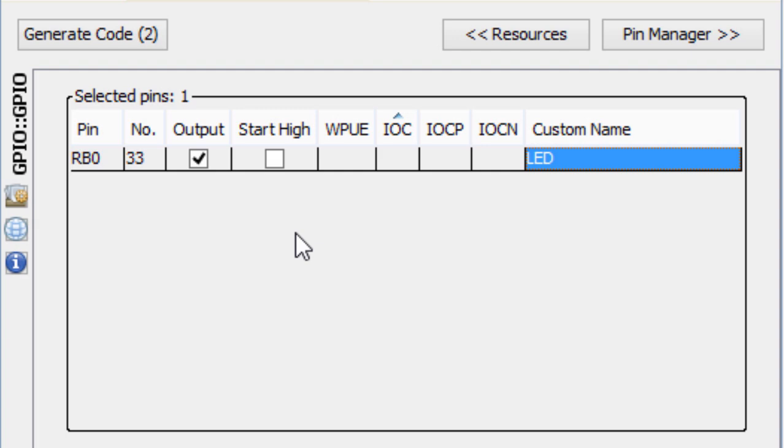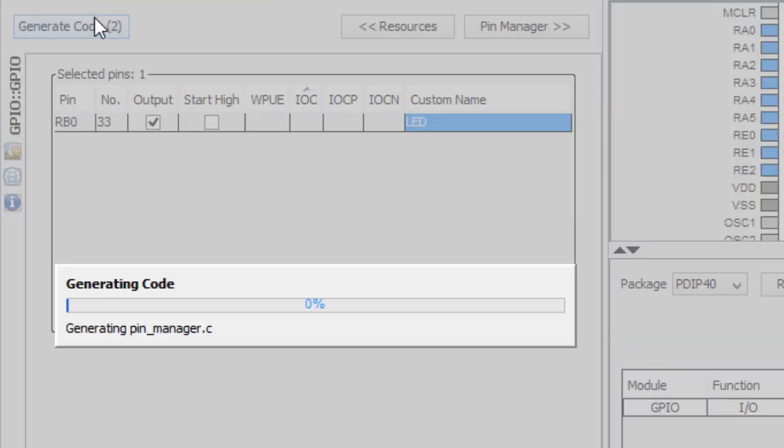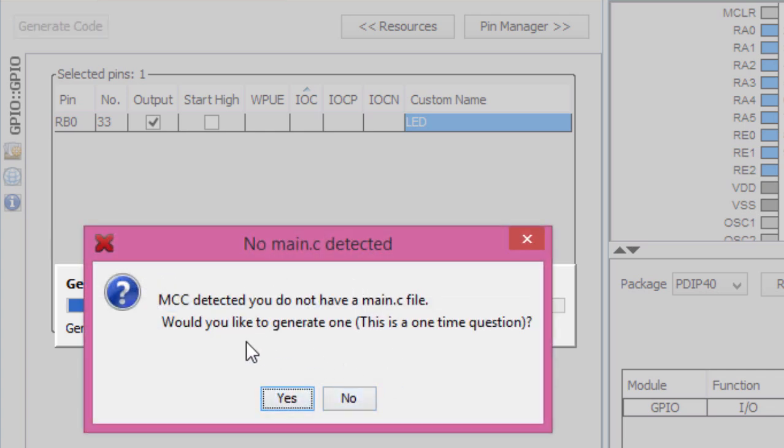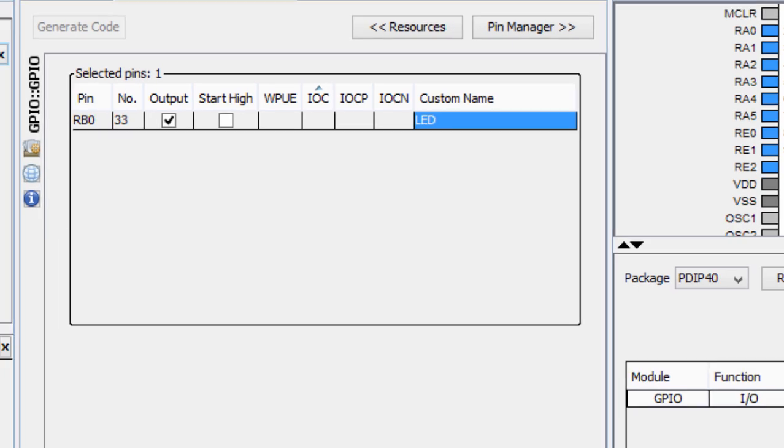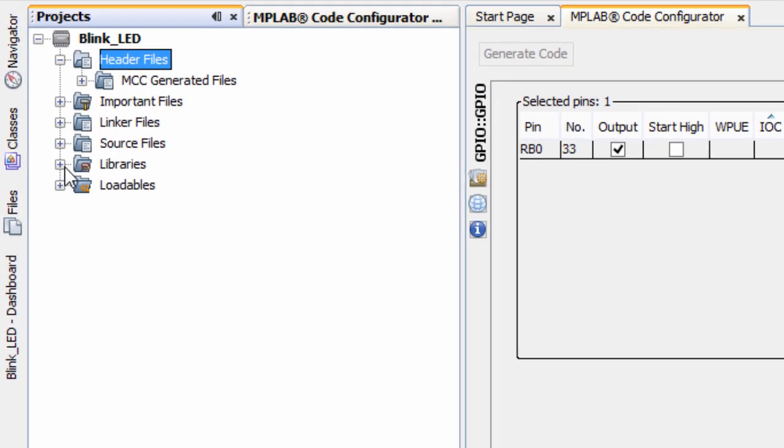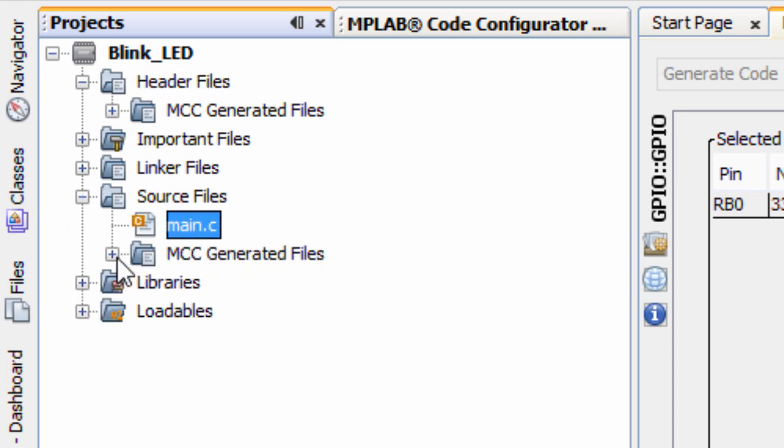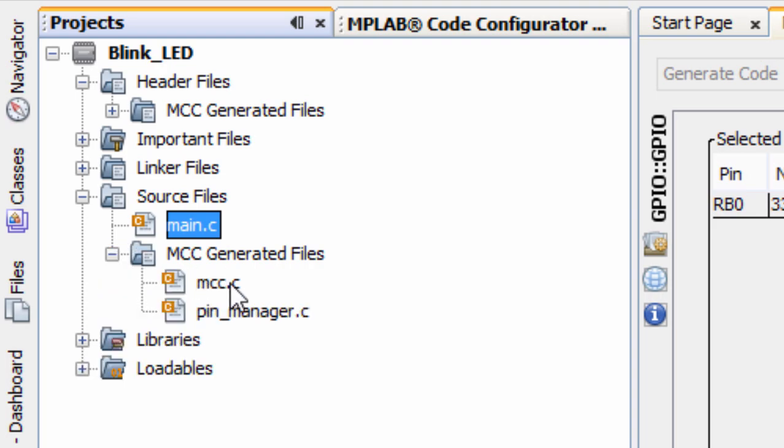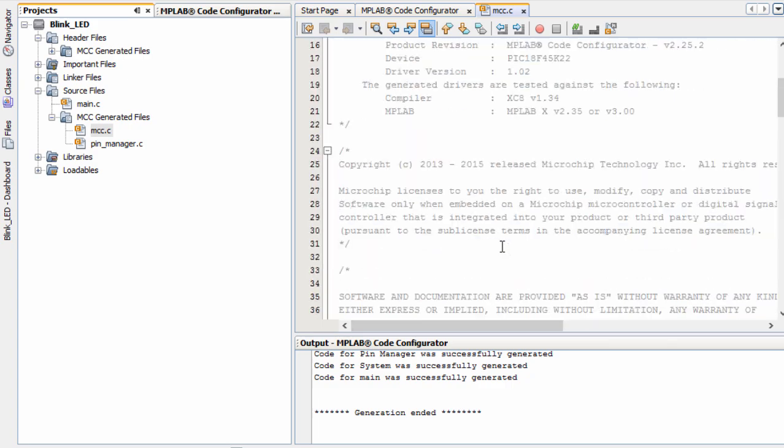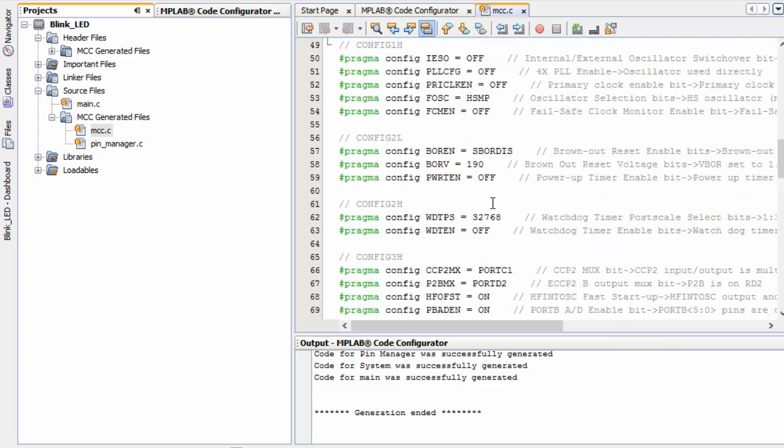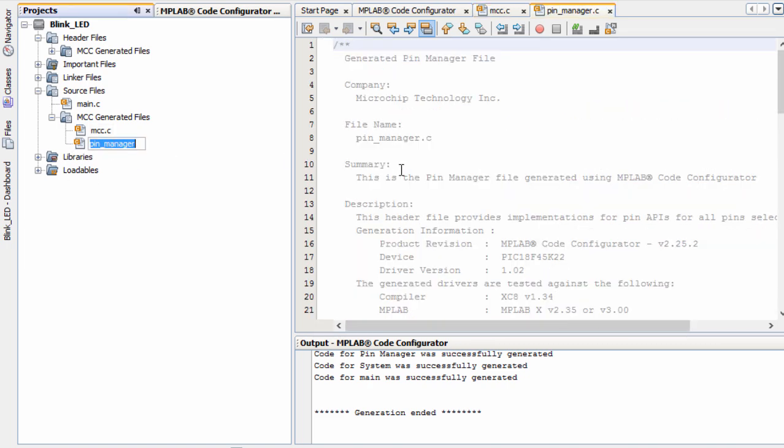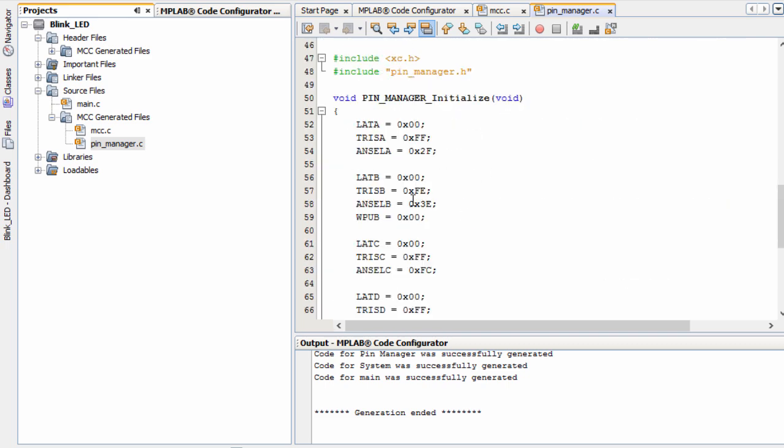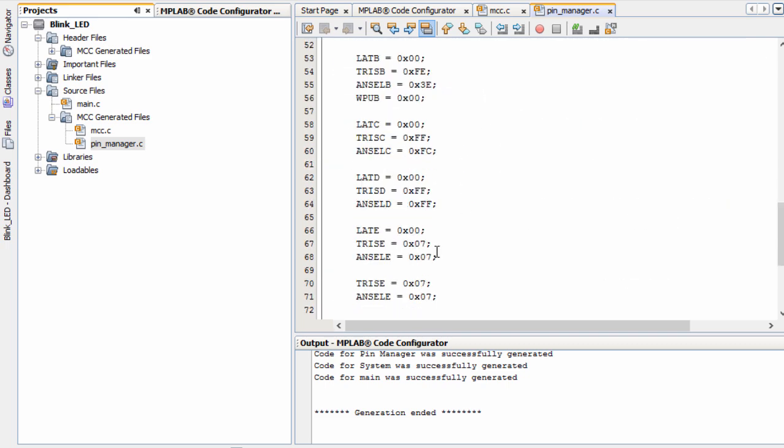And what is left is to generate the code. Click on generate code. It's going to start generating our code. It says, MCC detected you do not have a main.c file. Would you like to generate one? Yes. Then it's going to basically generate a main.c file. Let's go to our project. You can see in the source files, it generated a main.c file. It also generated some MCC files. If you click on MCC.c, you can see these are all the configuration bits depending on what we specified in the graphical user interface.